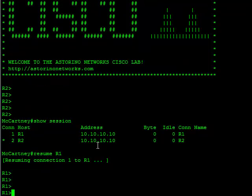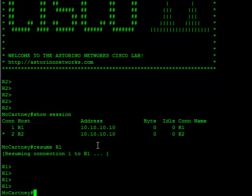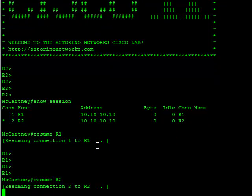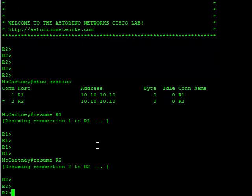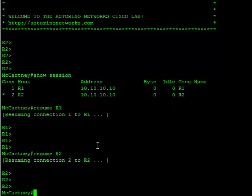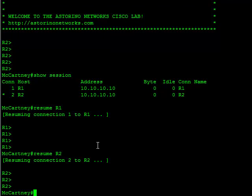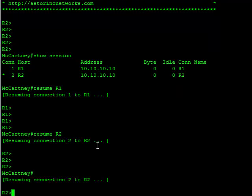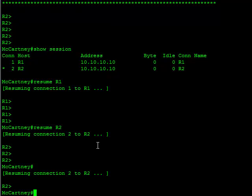Now I want to bounce back to R2. Control, shift, 6, X. Resume R2. And here I am. So you can see it very quickly allows me to bounce back and forth between sessions. Control, shift, 6, X. Now if I just hit enter here, it's going to go back to the first one, I believe, in the list. Actually the last one. So router 2. I'm going to pop back.